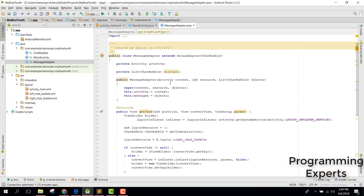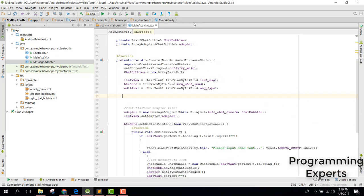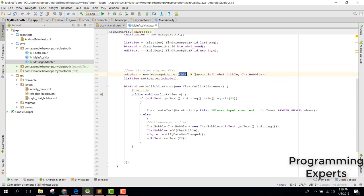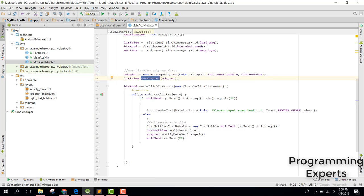After completing the MessageAdapter class, go back to your main activity and initialize your ArrayAdapter of type ChatBubble — provide 'this', the custom layout resource, and the empty ArrayList of ChatBubble. Then set the adapter on the ListView.